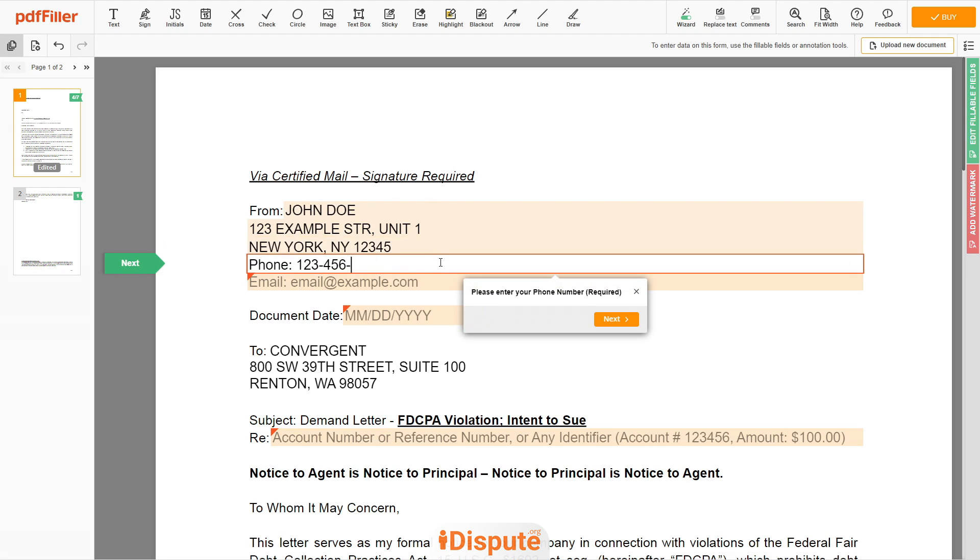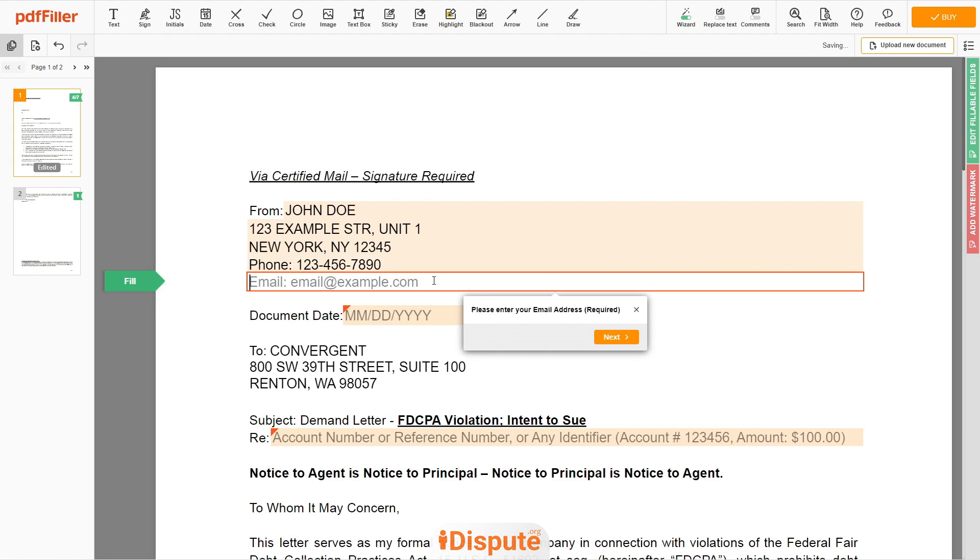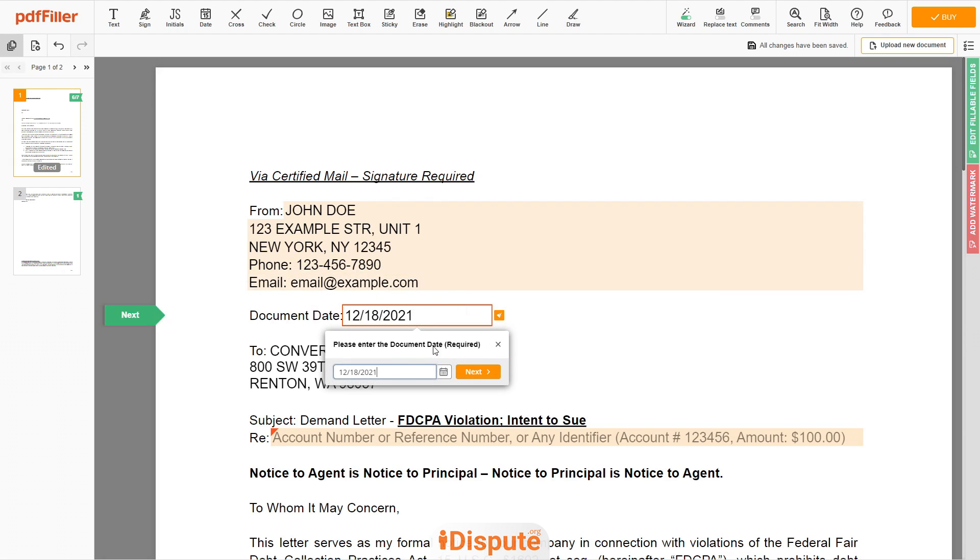Please add your phone number, 123-456-7890, and email address you own, email at example.com. Choose your document date.